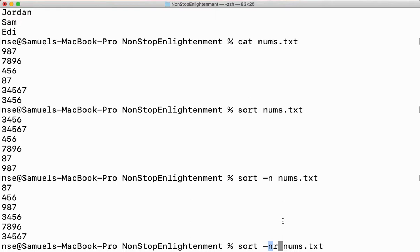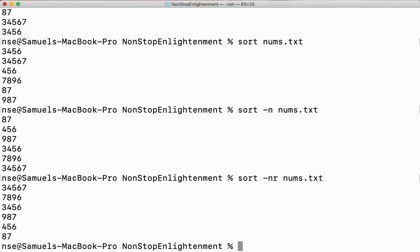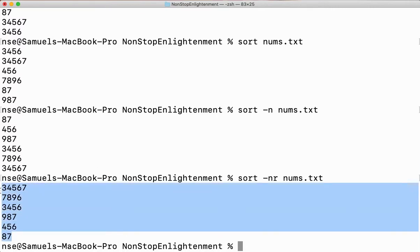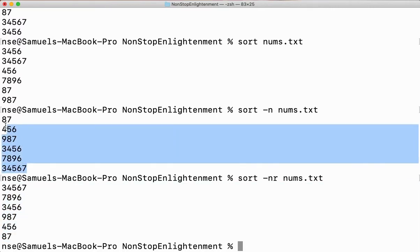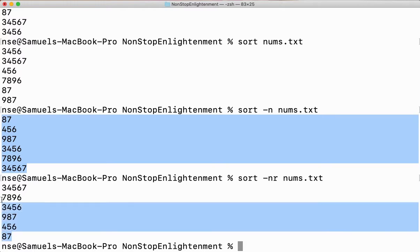Since it is a number file and I want to sort in descending order, I use -n and -r together. Now you can see the content getting sorted in descending order. This is your ascending order and this is your descending order.